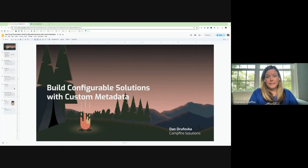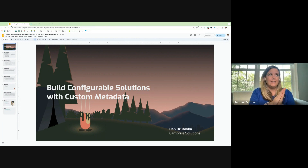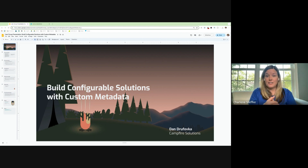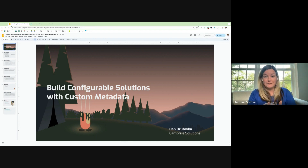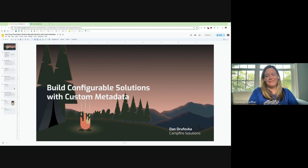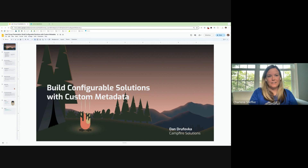Welcome everyone to our COP Force event tonight. We're excited to have Dan as our speaker. Dan is a Salesforce certified application architect with over 10 years of experience and over 13 certifications. Our session today is on making your automation configurable using custom metadata. We also have swag to give away, so make sure to ask questions.